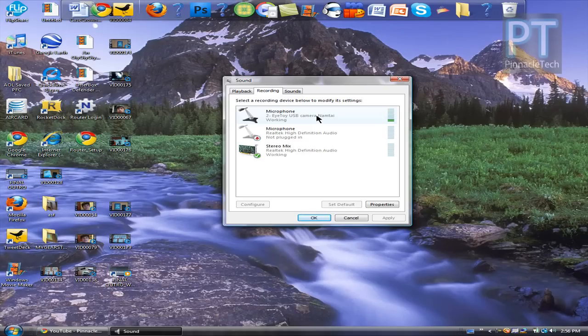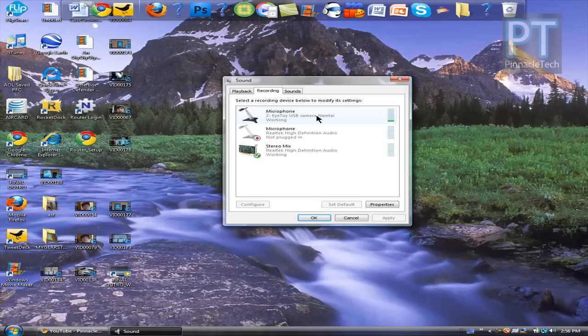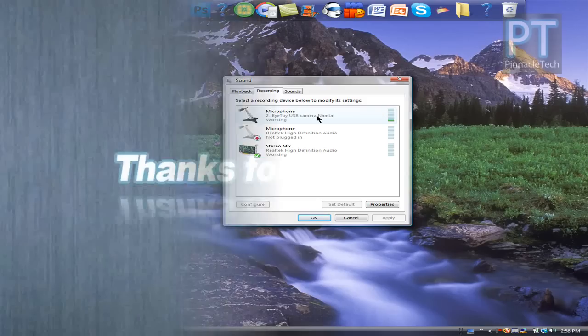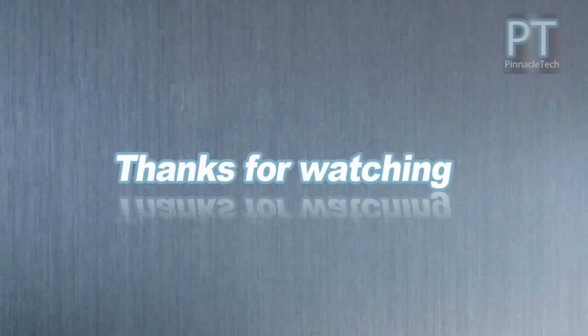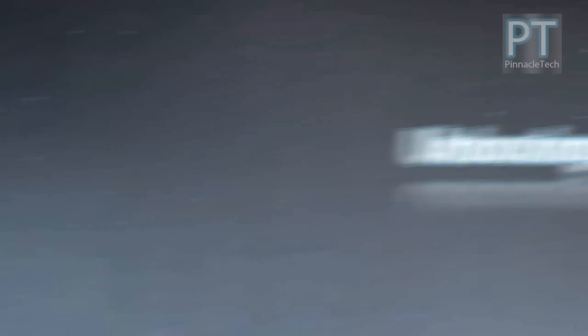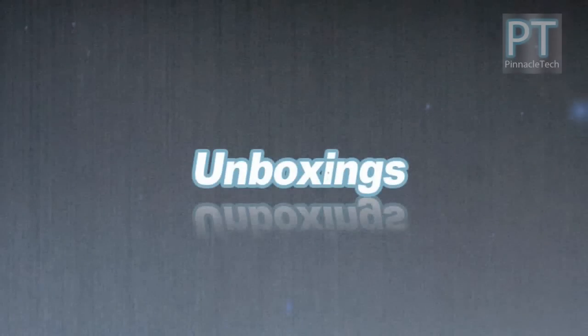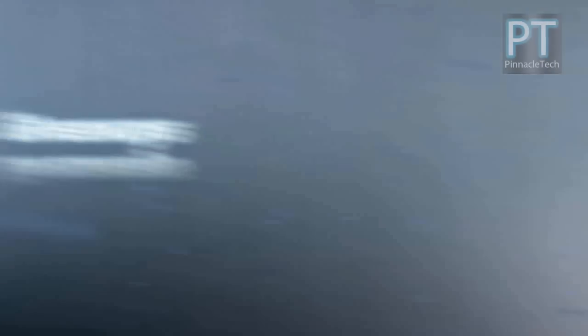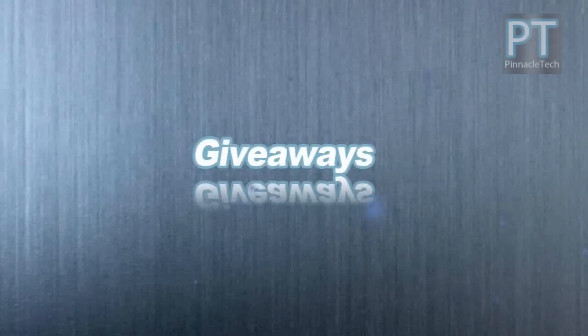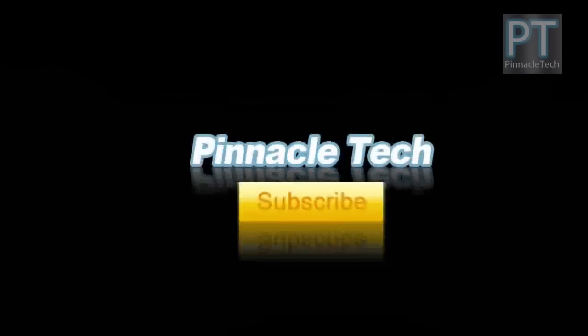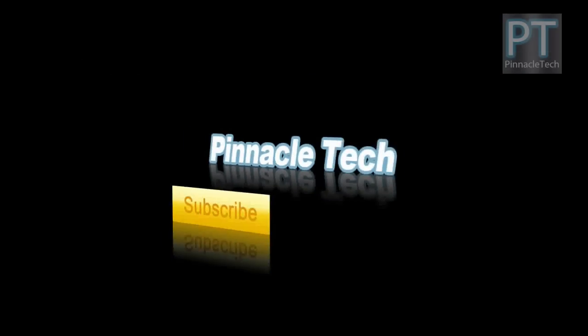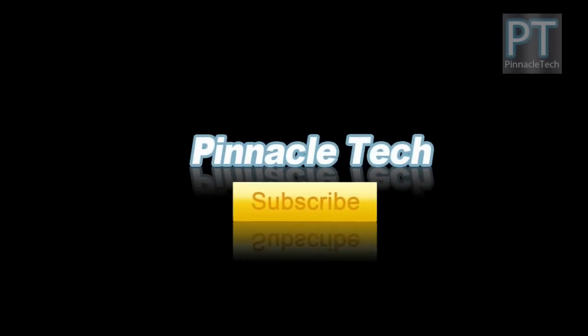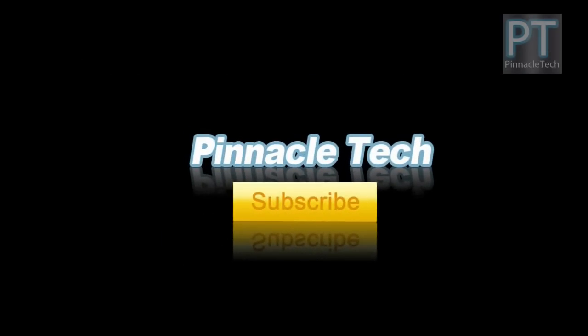And so that's pretty much it for this tutorial. Please subscribe for more reviews, unboxings, tutorials, and giveaways. I'll see you in the next video.